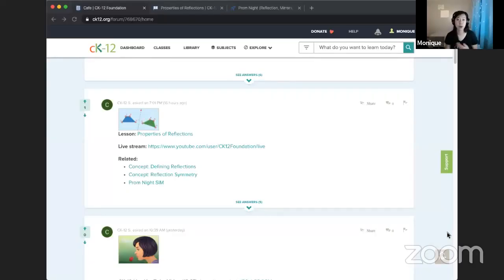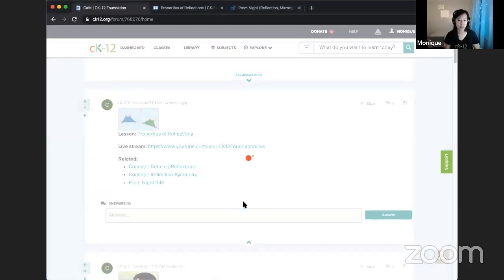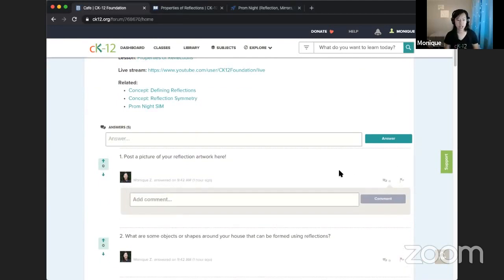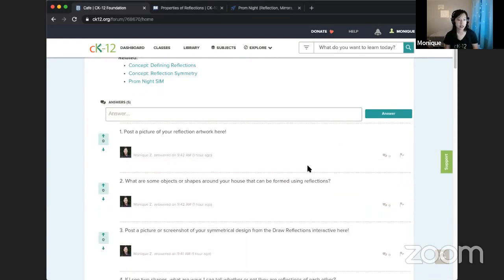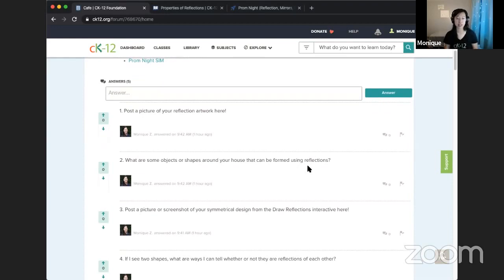When you do that activity, I'd love to see what images you got. You can respond in the CAFE, post a picture by clicking on comments, insert an image and show me. Something else you can do at home: look around your house and tell me what objects or shapes can be formed using reflections. One example is this envelope — if I draw a mirror line straight down the middle, it's the same on one side and the other. This property is called symmetry.